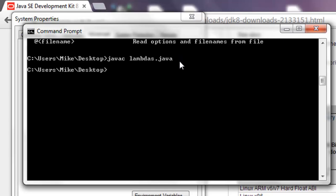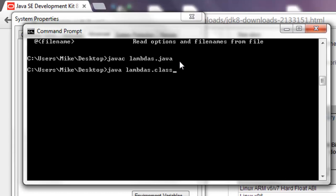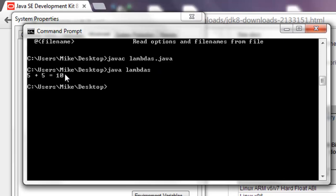Now it should be compiled and you write java space and it will say lambdas dot class will be what comes up if you do the tab. So I'm going to say la tab tab and make sure you backspace off the dot class so it's just java lambdas, or you could have just typed that in. You hit enter and my file just had 5 plus 5 equals 10, so it works and we have it.